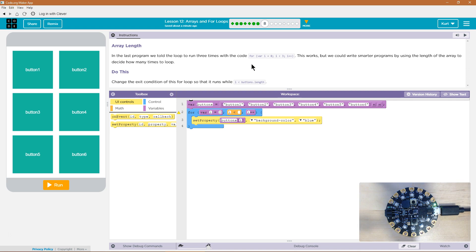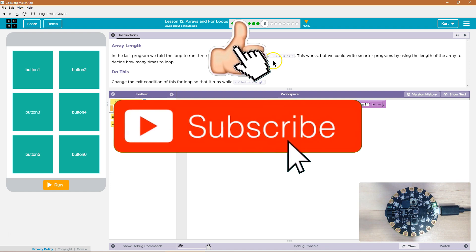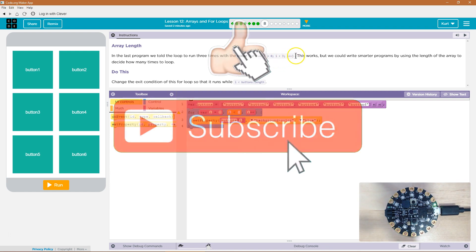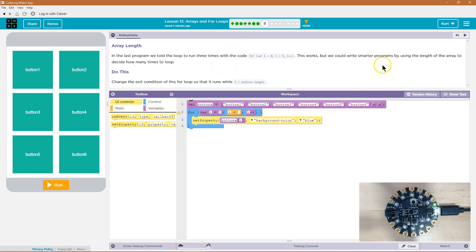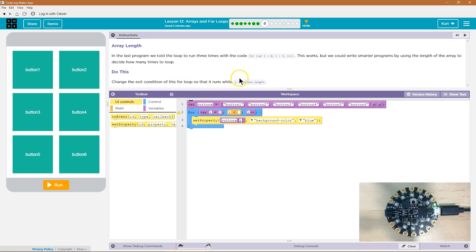In the last program, we told the loop to run three times with the code for variable i equals zero, i less than three, i plus plus. This works, but we could write smarter programs by using the length of an array to decide how many times to loop. Do this: Change the exit condition of this for loop so that it runs while i is less than buttons dot length.